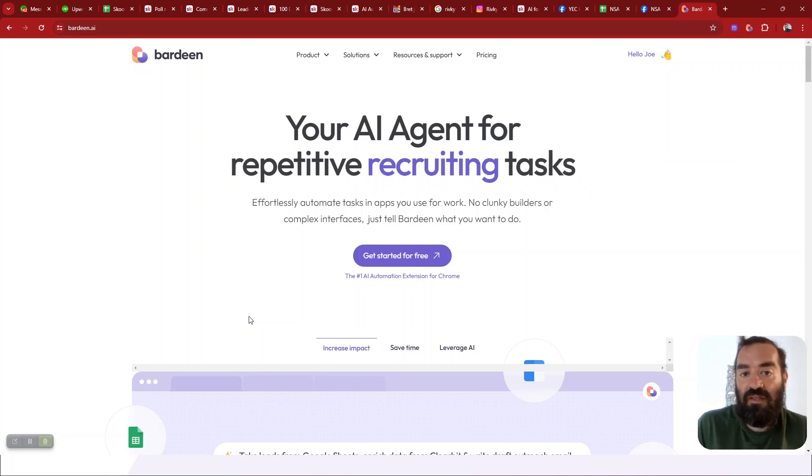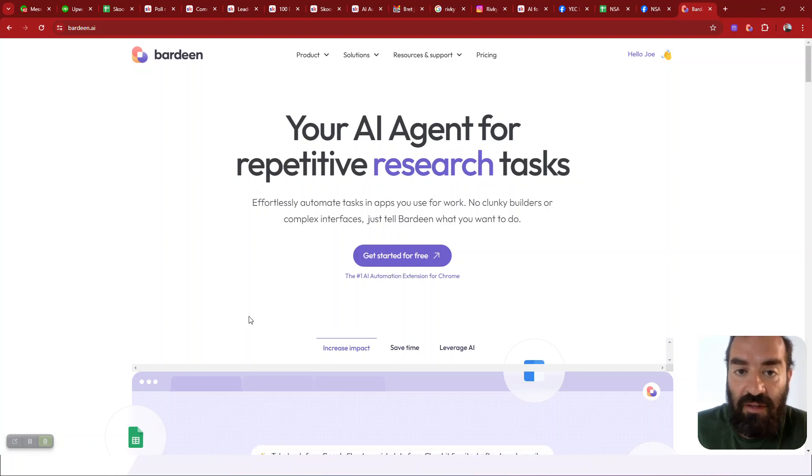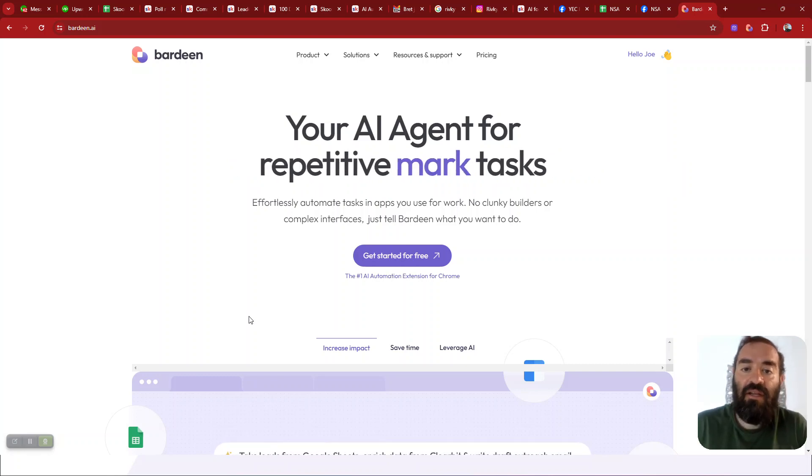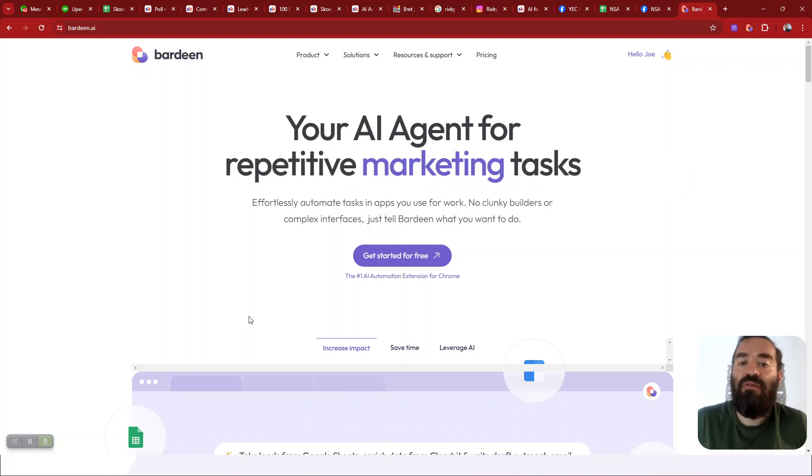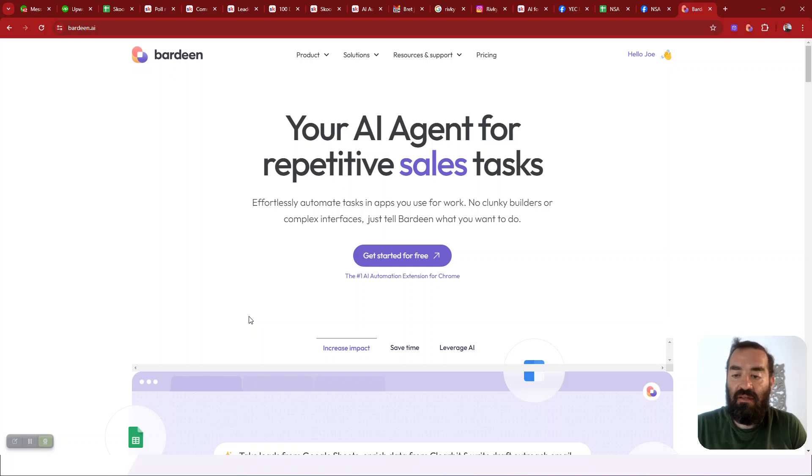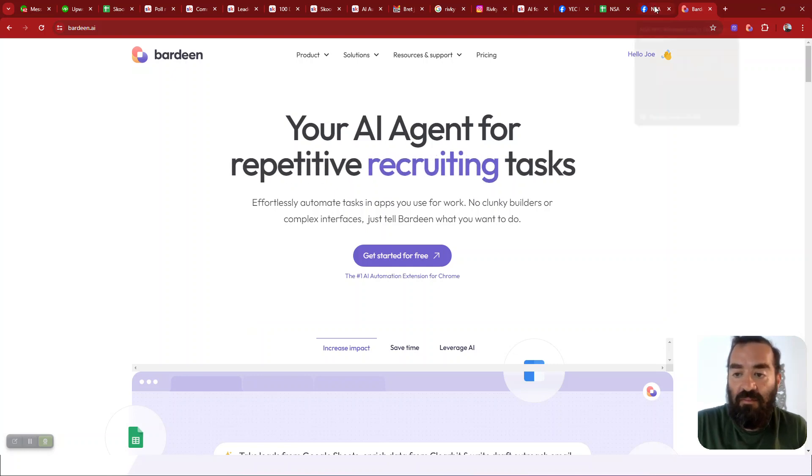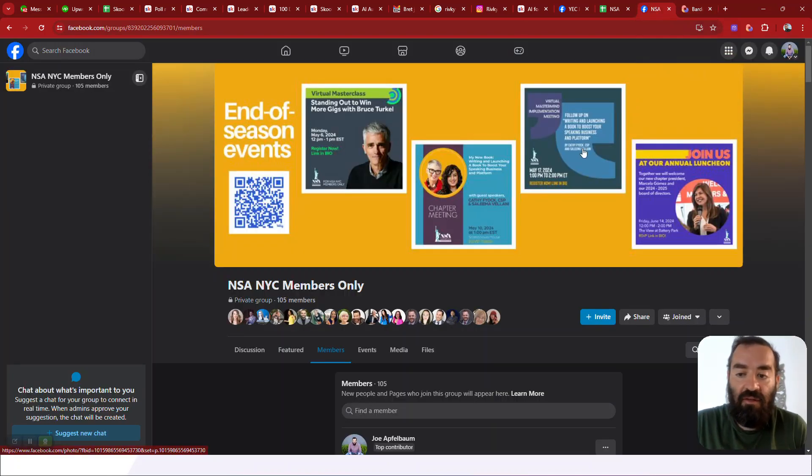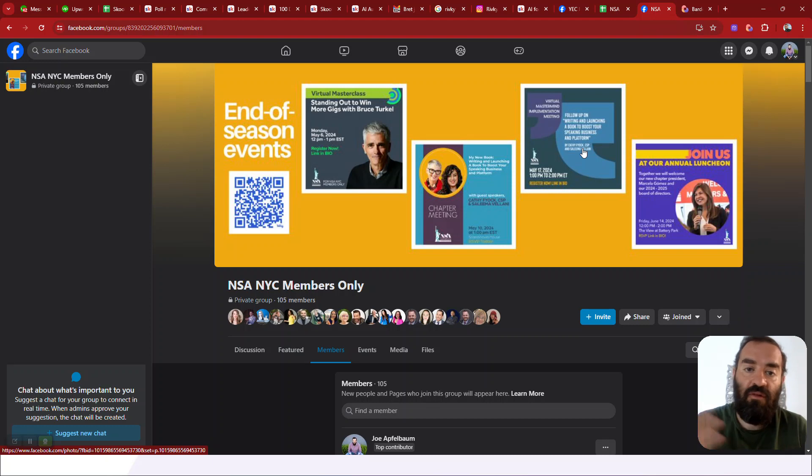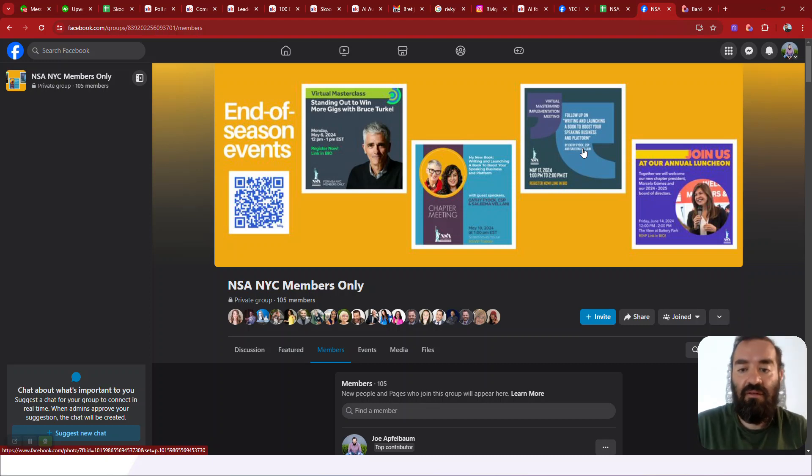And what this does is it sits in your Google Chrome browser and it'll help you do different tasks and it has many automated tasks that it can do for you. So for example, I installed the free trial of the Chrome extension. They have a two-week free trial and they give you 500 tasks that you can do.